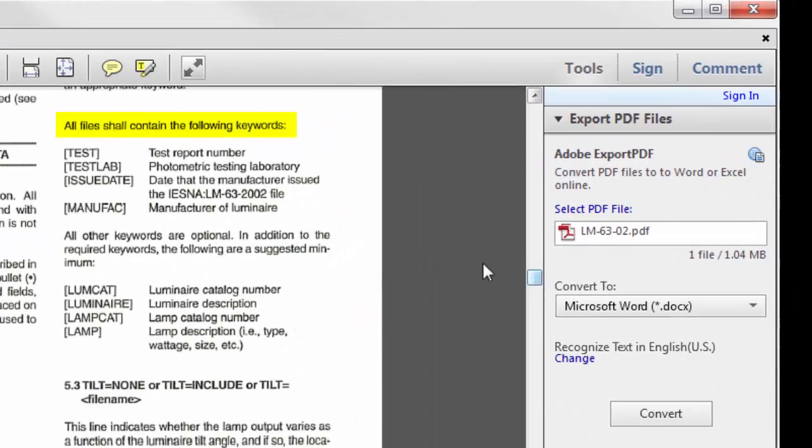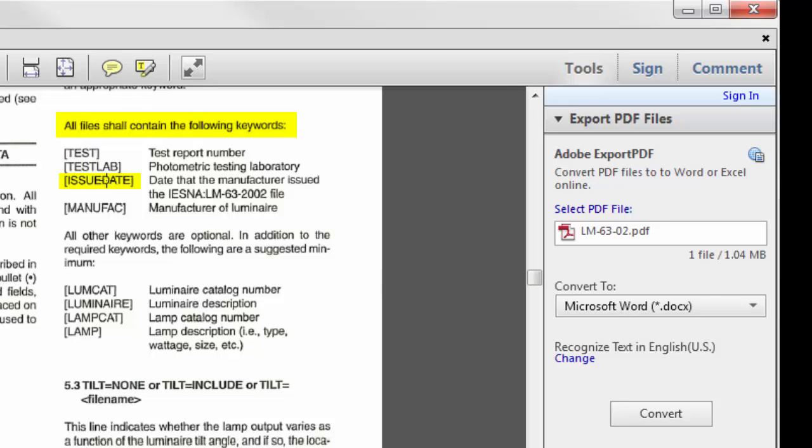LM-63 requires the following keywords in every file: Test, Test Lab, Issue Date, and Manufact. Other keywords are optional, but highly recommended.